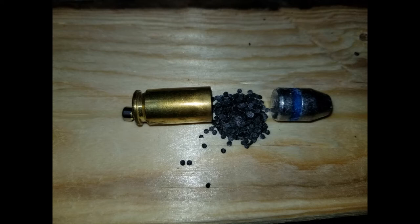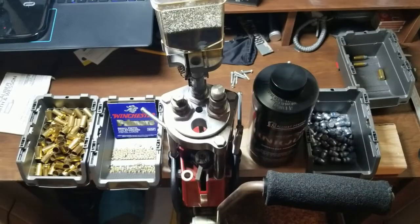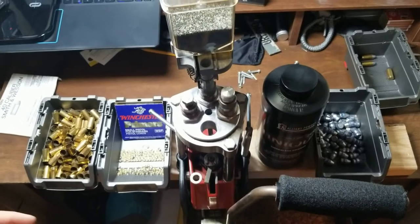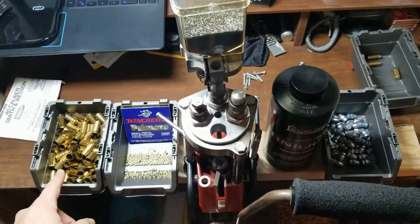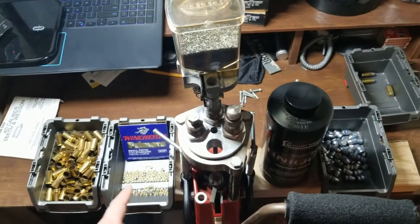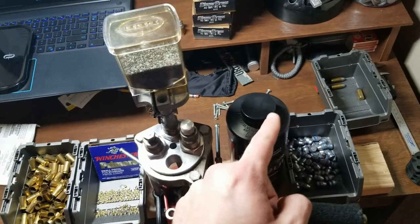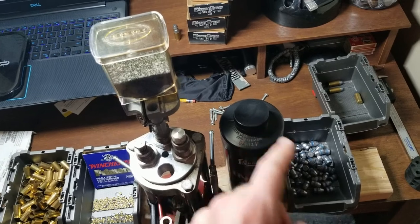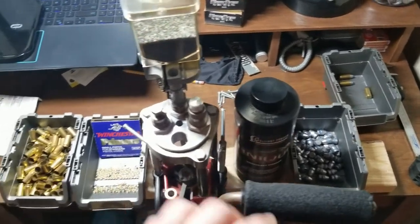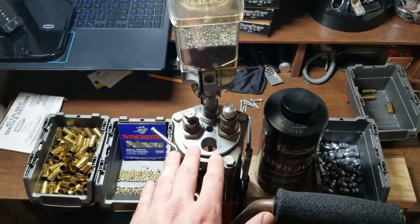But on that note, let's get started. You'll need shells, primers, gunpowder, bullets, and brass.